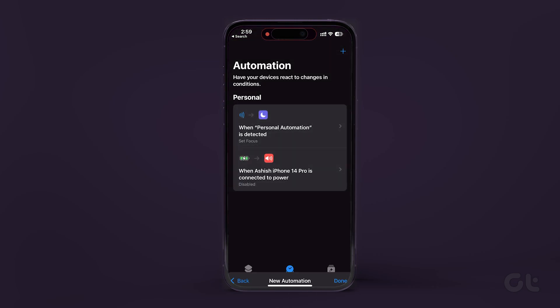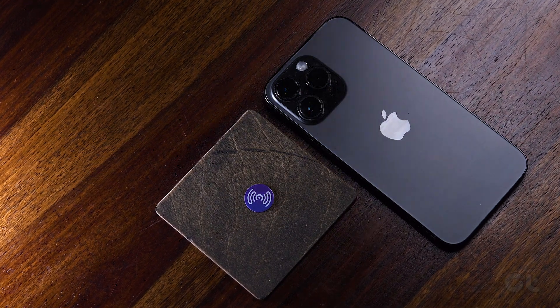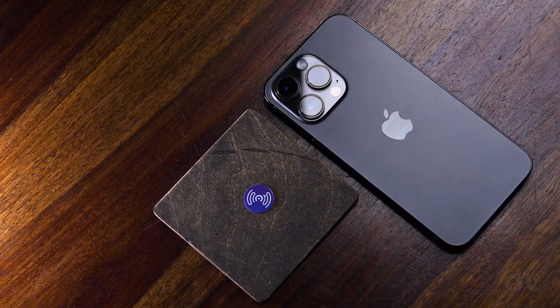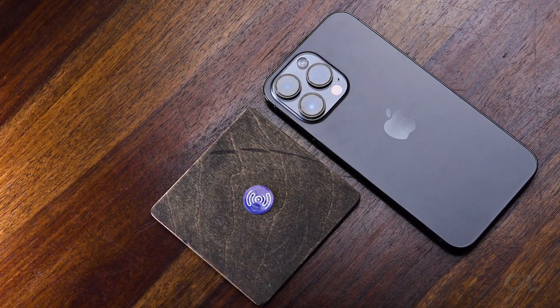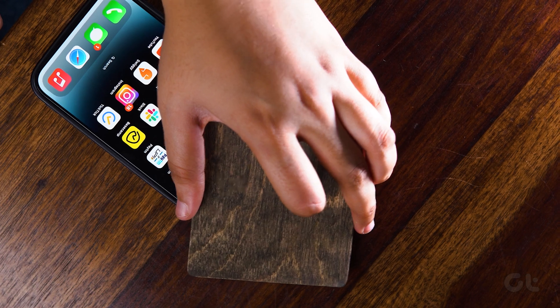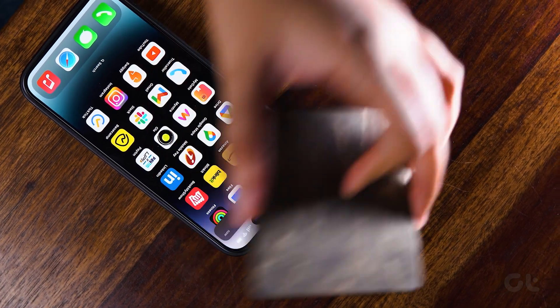After setting up the automation, you can position the NFC sticker where you use your device frequently. Simply hold the iPhone close to the tag to perform the actions.